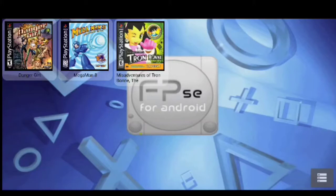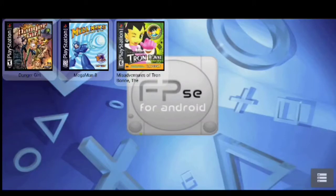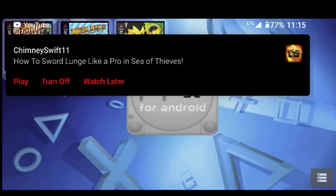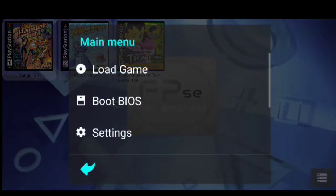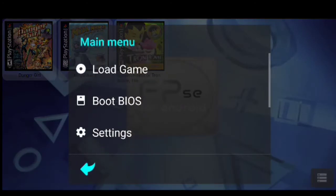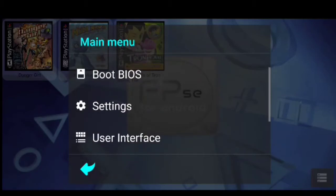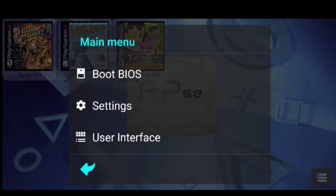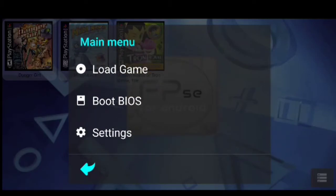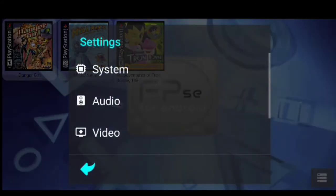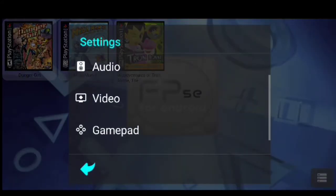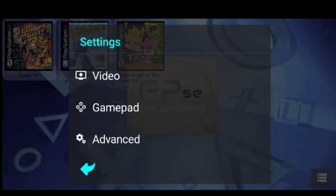Okay, so what we are going to do is we are going to set up the controller first and foremost. So on this screen we are going to go to settings, scroll down, and go to gamepad.